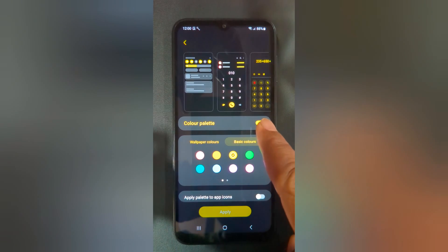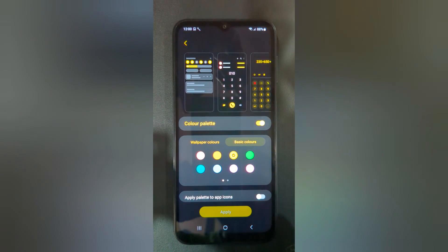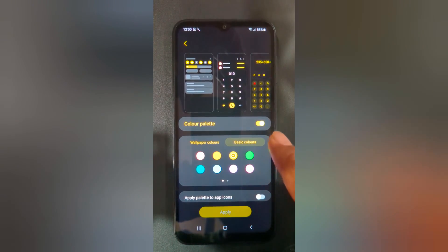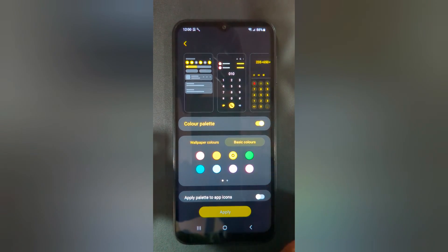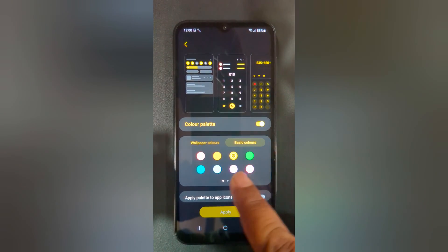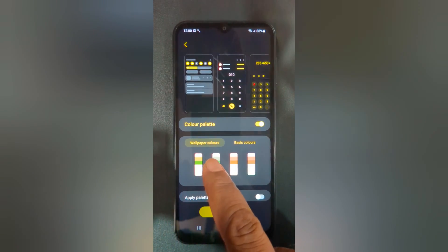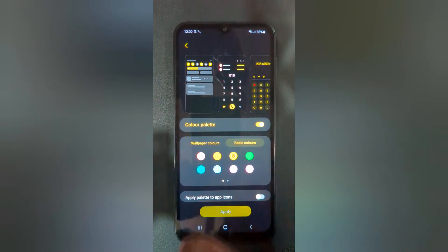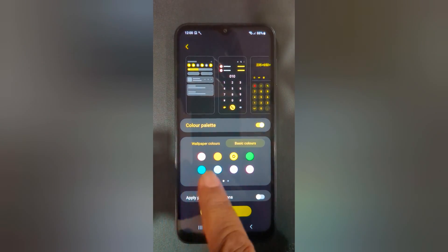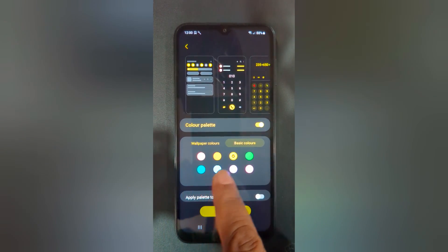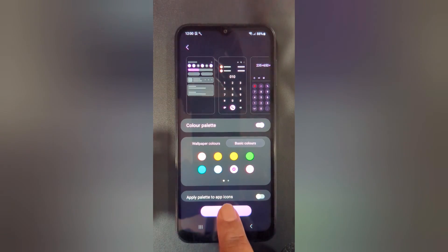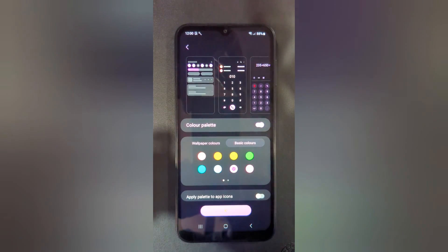Make sure to toggle on color palette to apply color icons. Now select the wallpaper color or a basic color. Select the color — here we select this — then tap on apply.